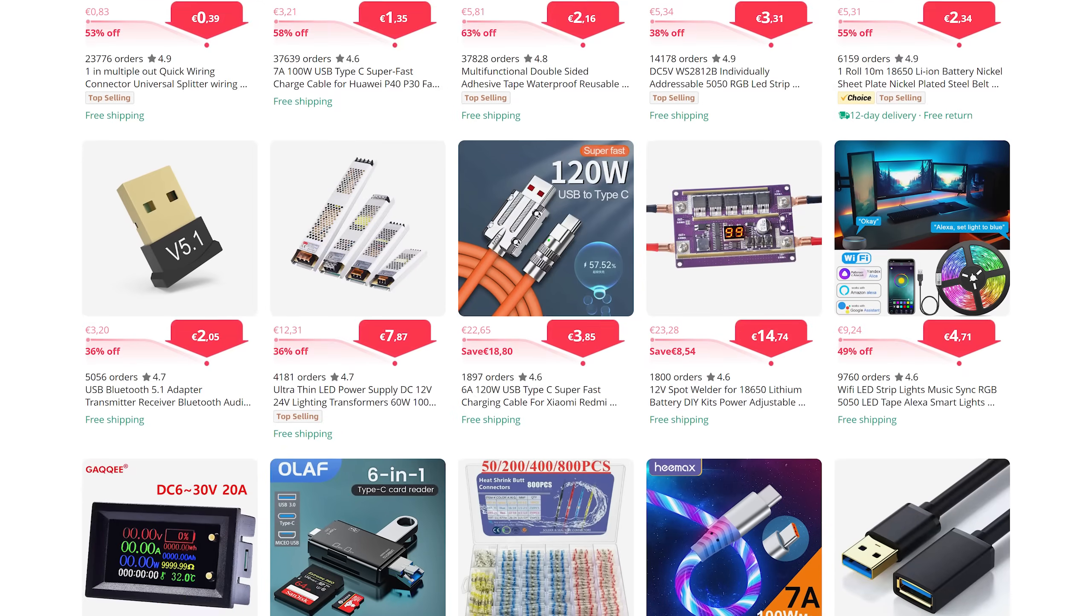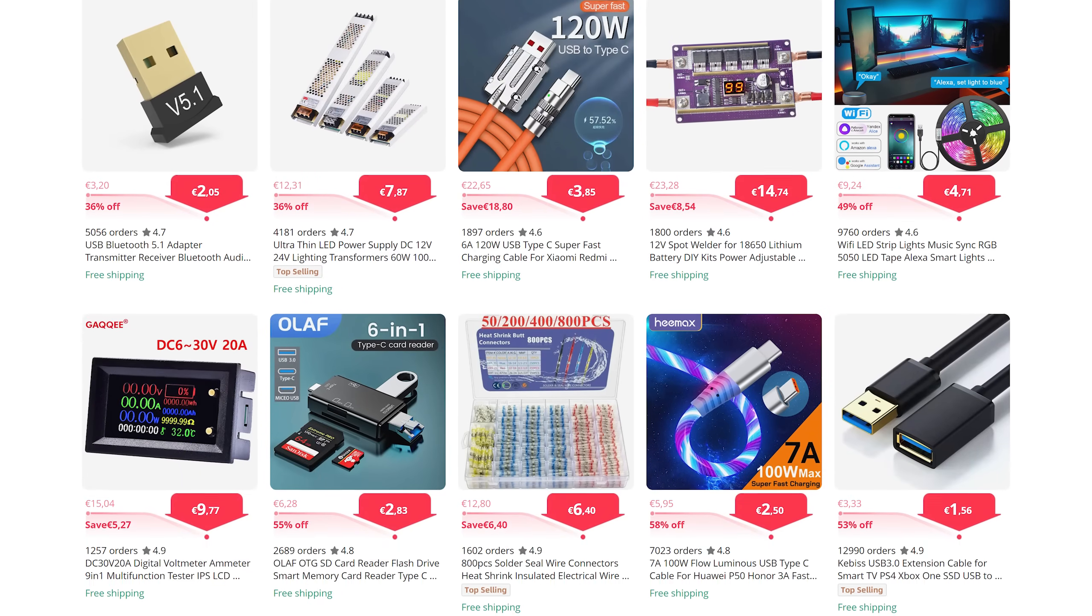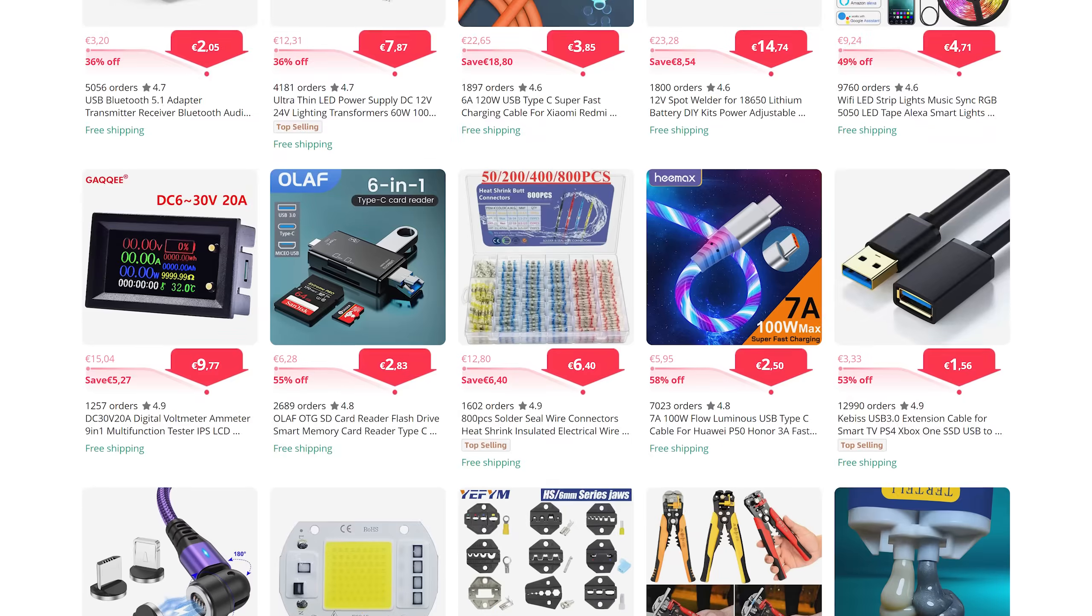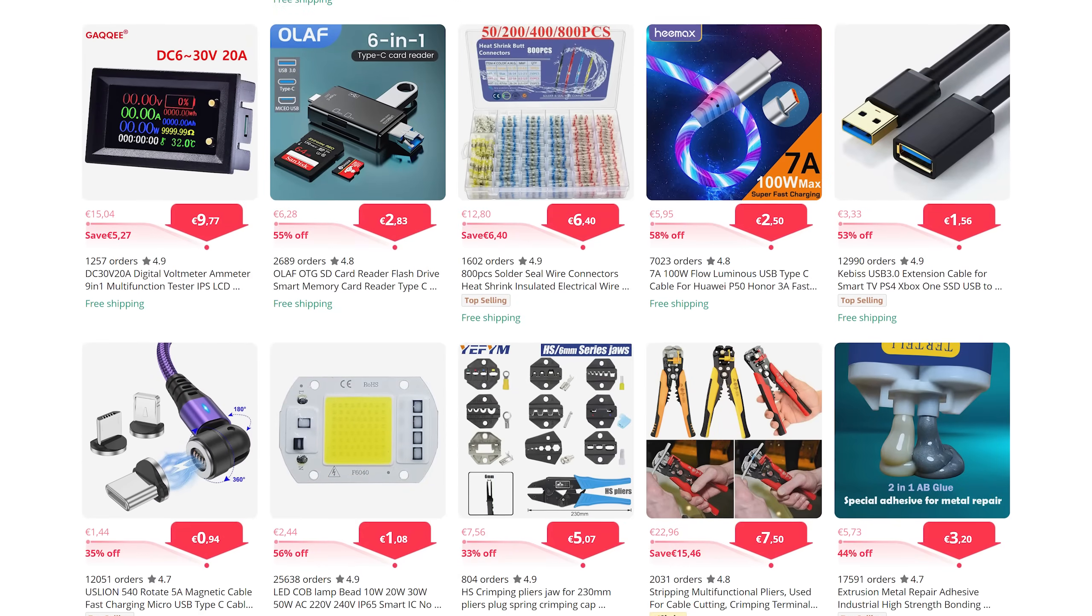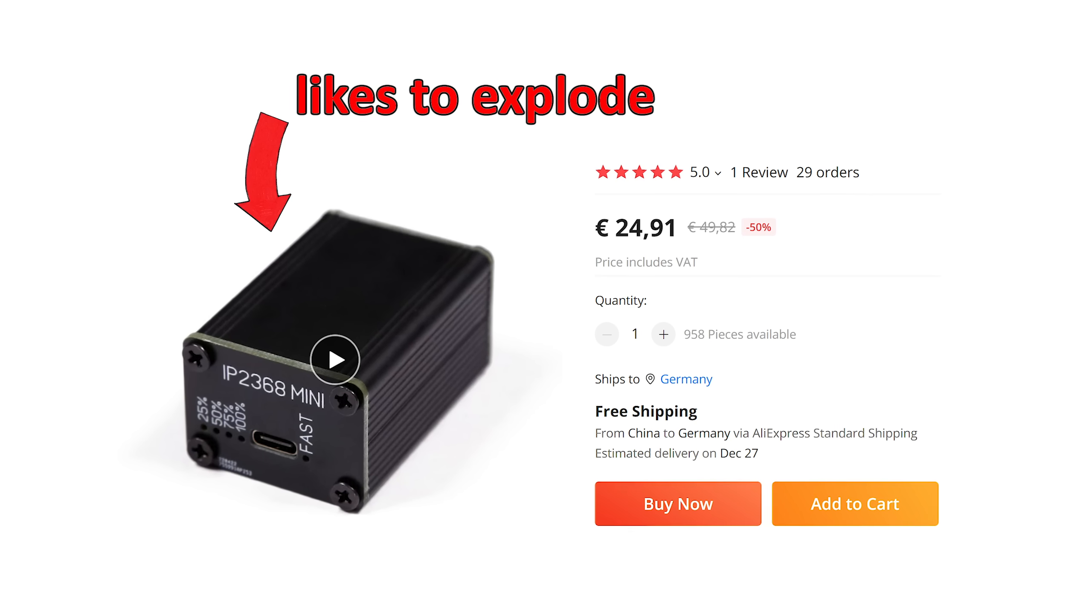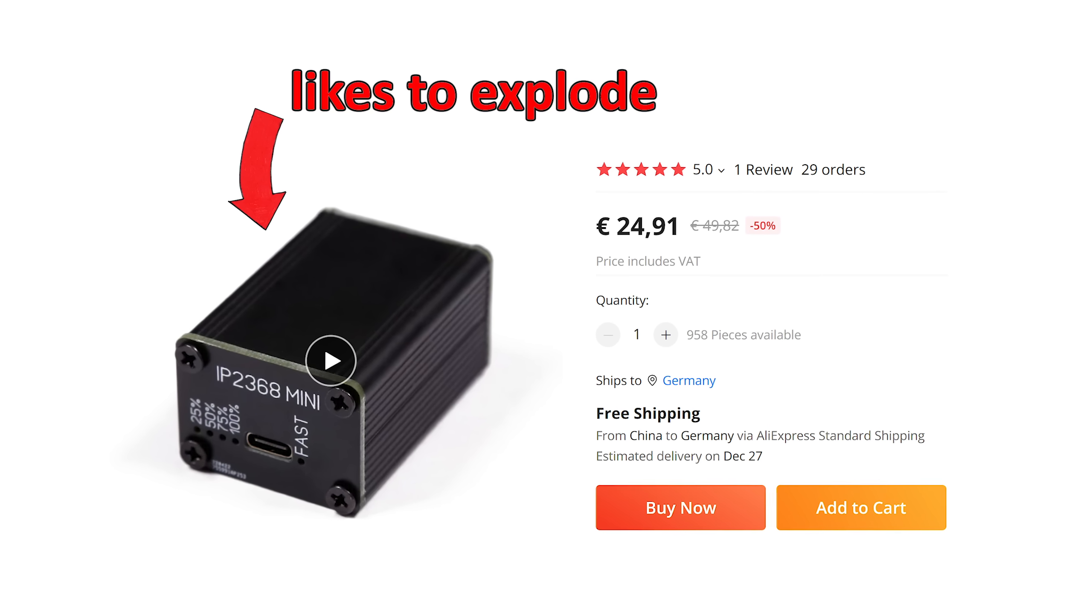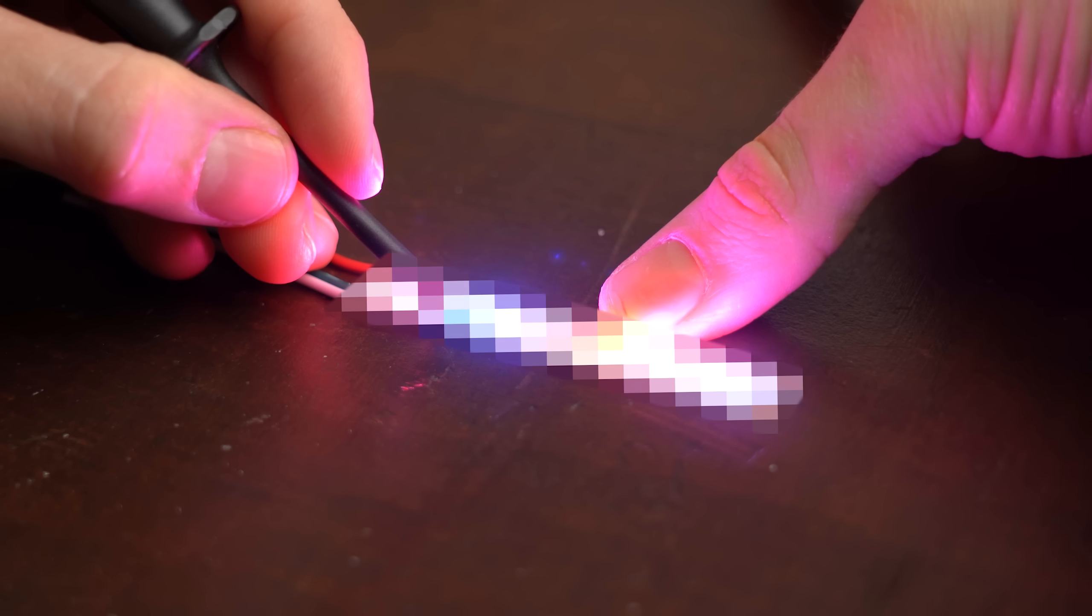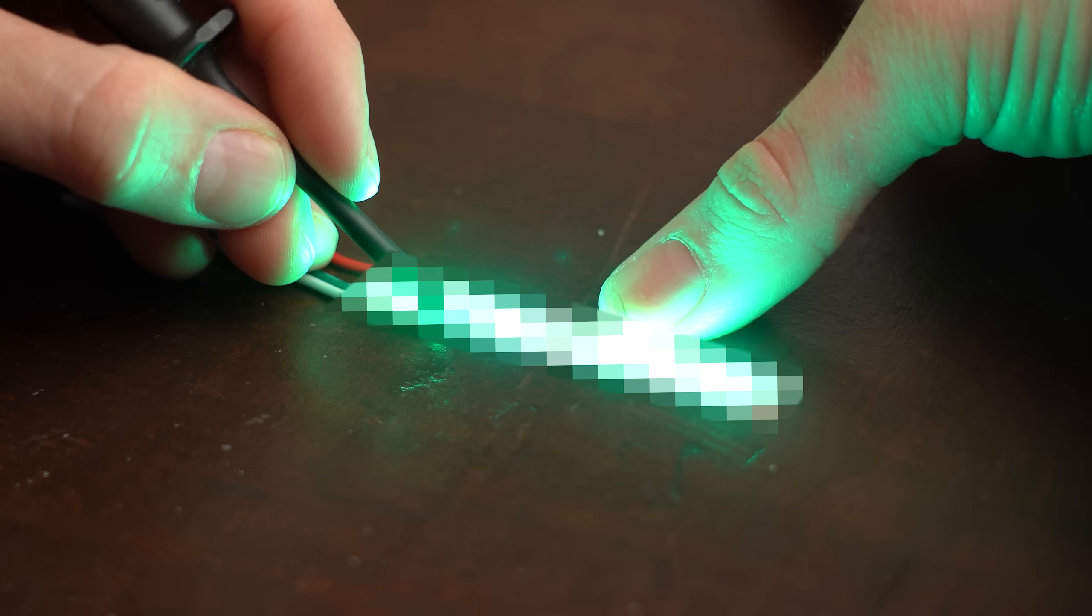And in case you are completely confused right now, AliExpress is an online shop based in China where you can not only get the newest, weirdest and sometimes super useful products but also lots of garbage. And today I got another 8 promising looking products to test. So let's not waste any more time and let's get started!